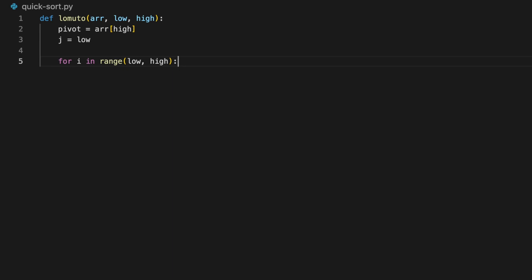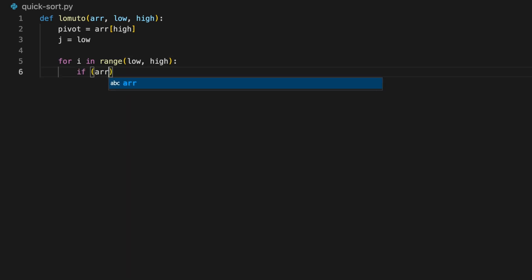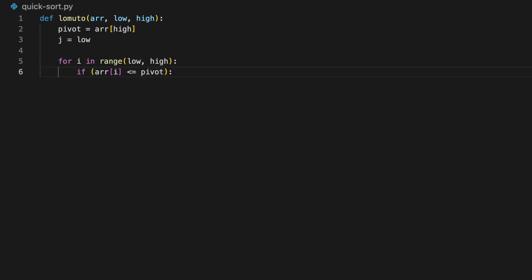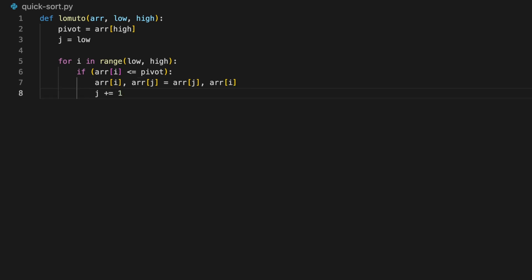Now that we have all variables ready, inside the loop we check if the current element is smaller than the pivot: if array at i is less than or equal to pivot. If true, we swap array at i and array at j. This swap syntax is exclusive to Python; in another language you'd use a temporary variable to swap. After swapping, we increment j by one.